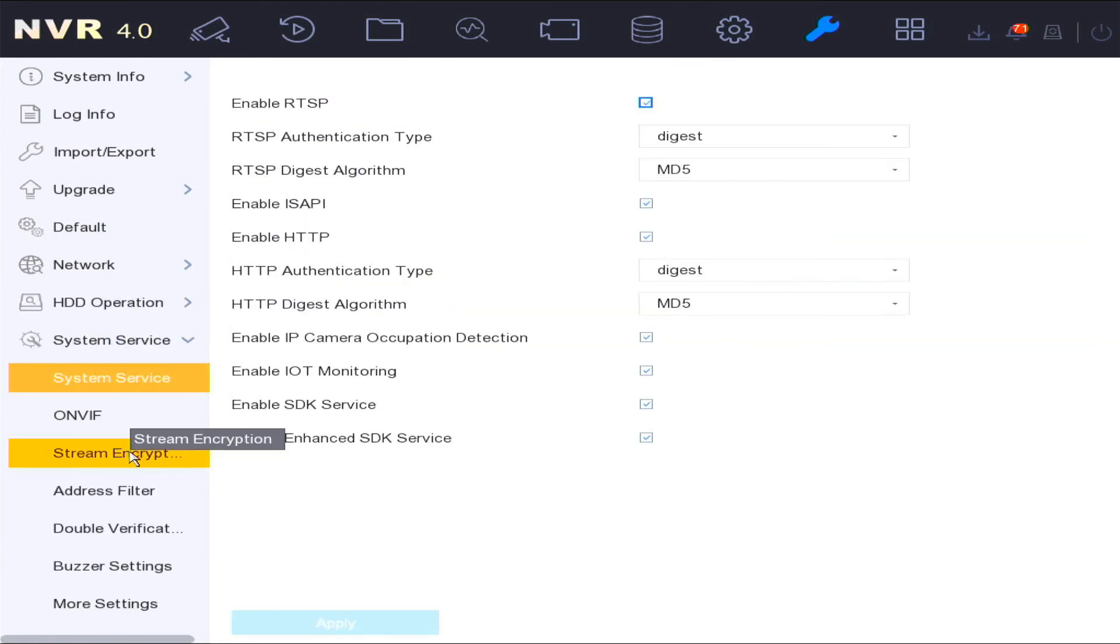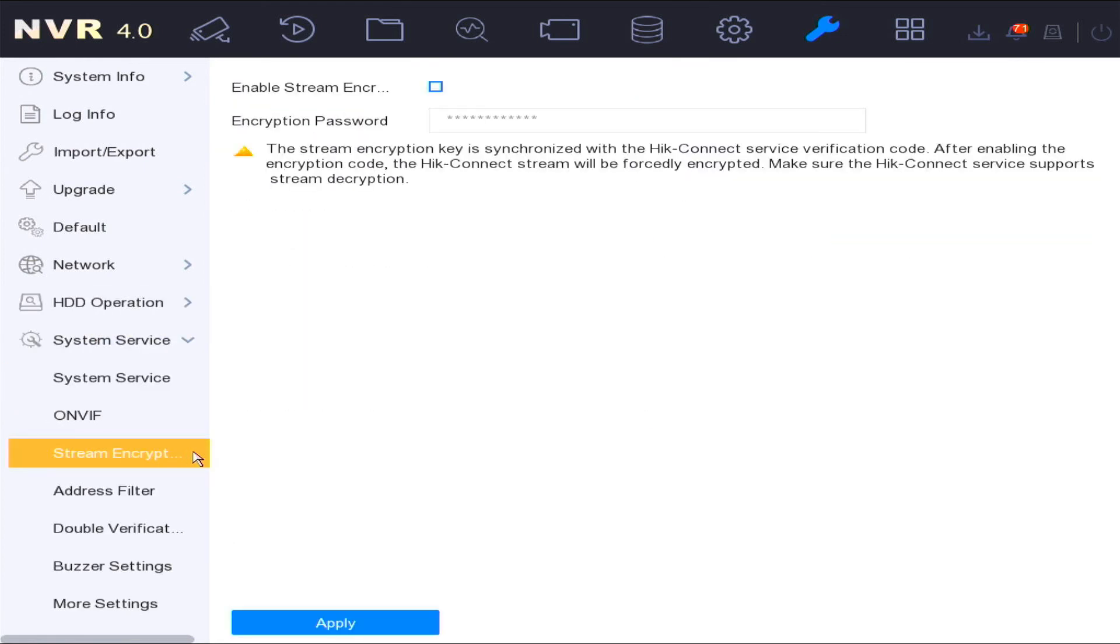In the screen encryption setting, this displays the screen encryption password which is created when using and enabling HikConnect.